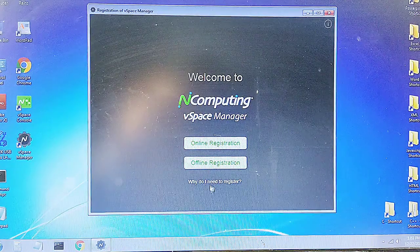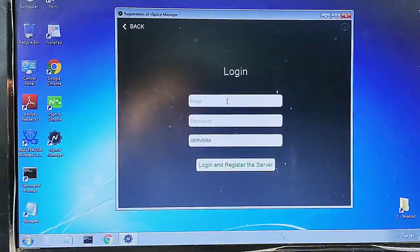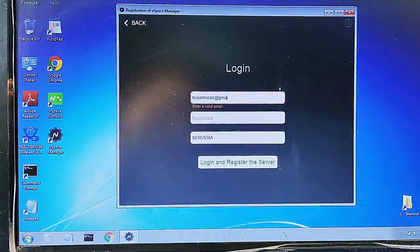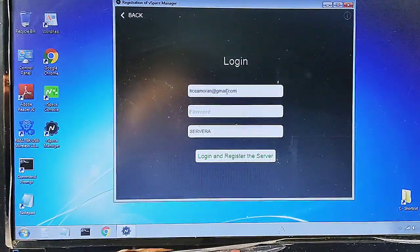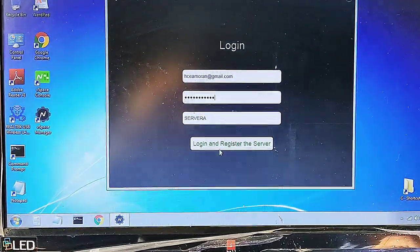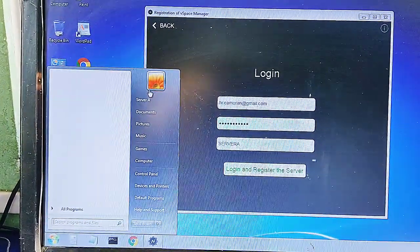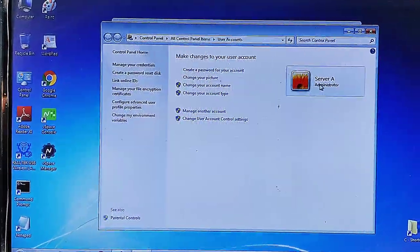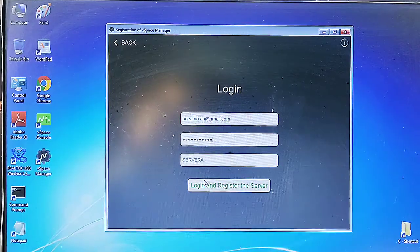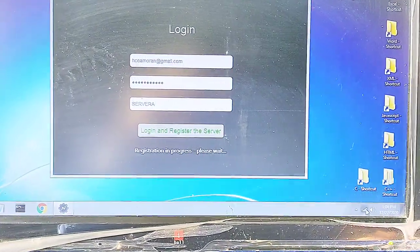After the PC has restarted, the vSpace Manager will open. Click on Online Registration, then click on Already have a Registration ID. Use the same email ID and password that you used to download the software. The server name will be automatically selected — you do not have to change that. It will be the same as the username of the local Windows account you created while installing Windows. Click Login and register the server; it will take some time and you need to be connected to the internet.